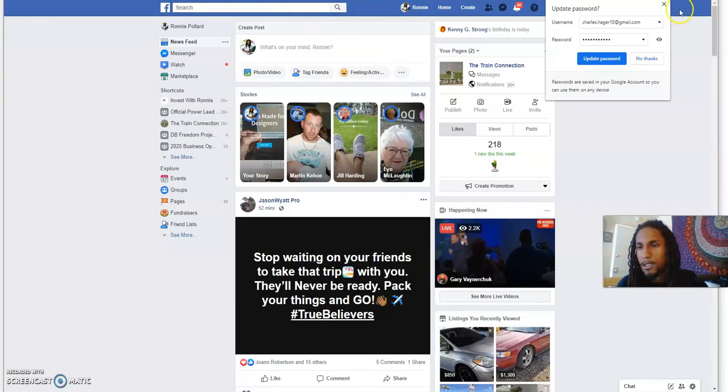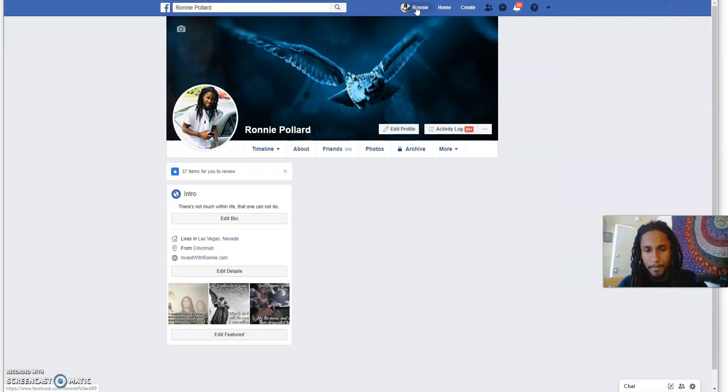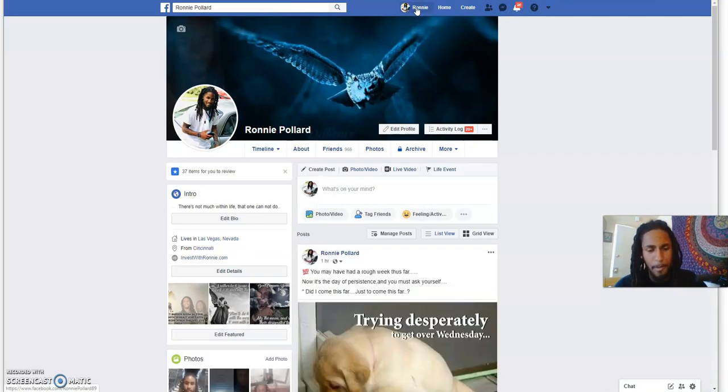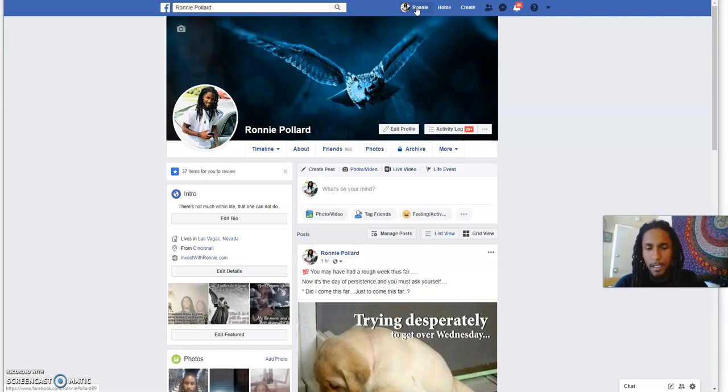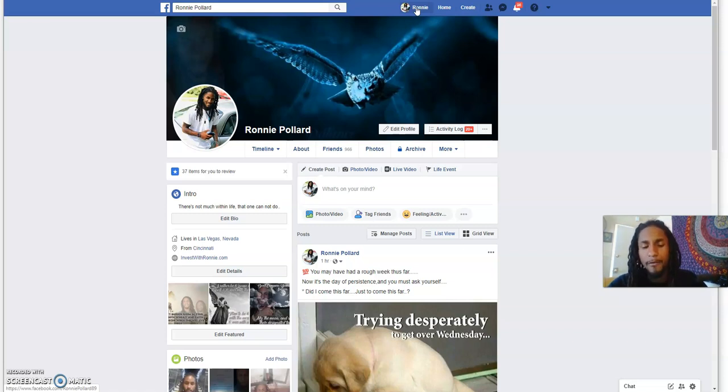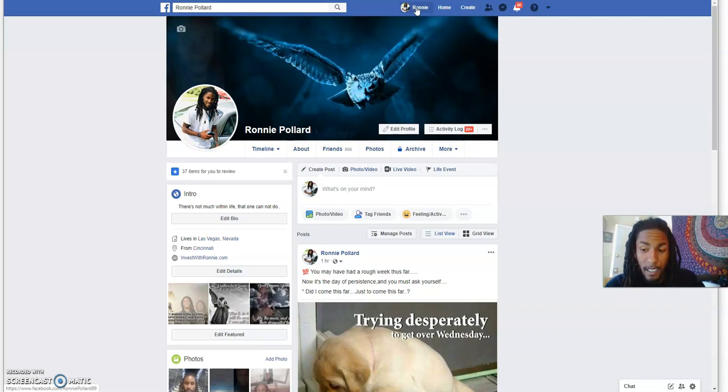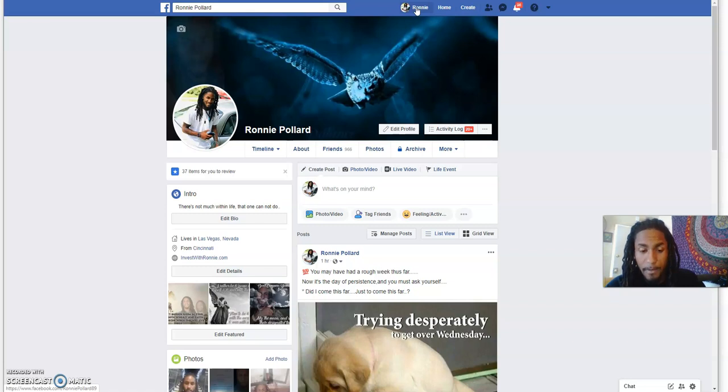This is my Facebook, which you can connect with me here. Ronnie Pollard. Shoot me a friend request, shoot me a message as well. Because if you send me a friend request, I review the profiles before I accept them.